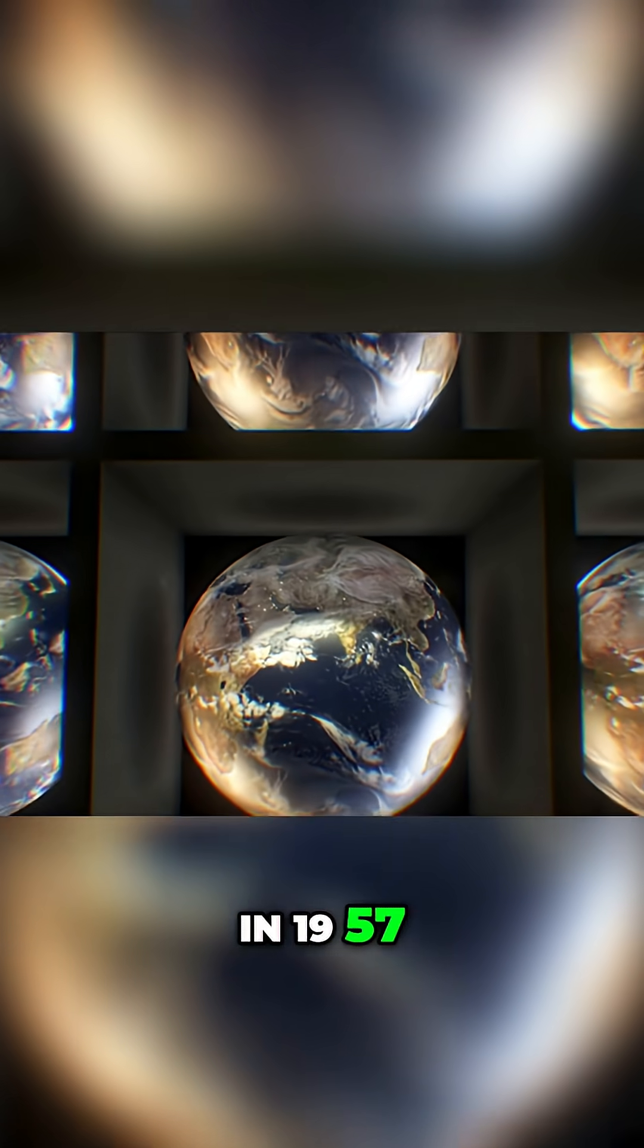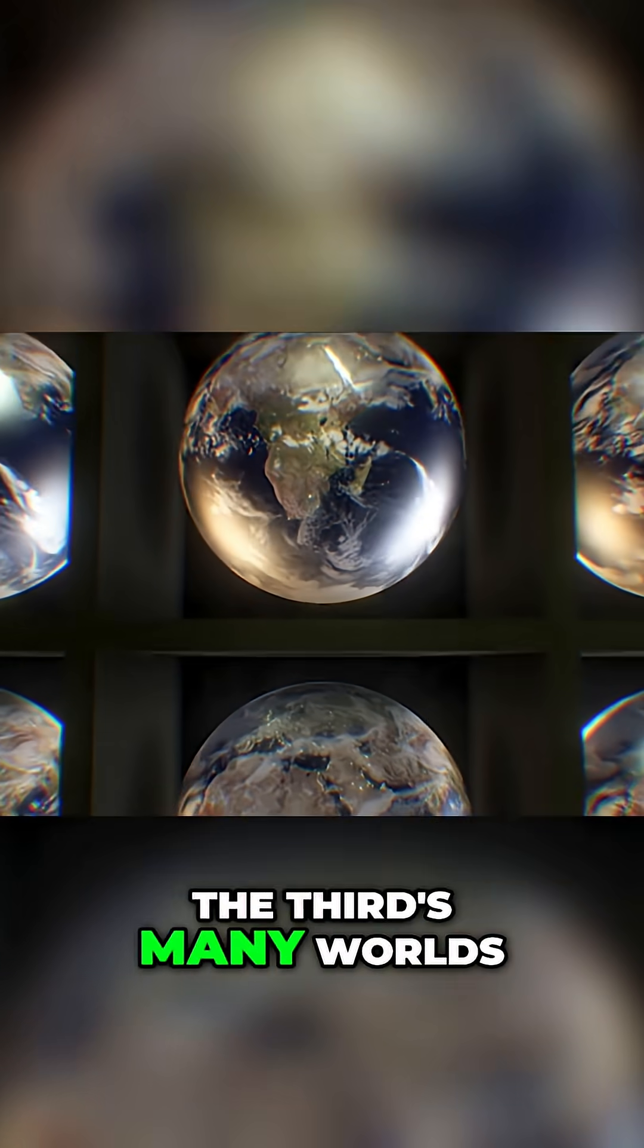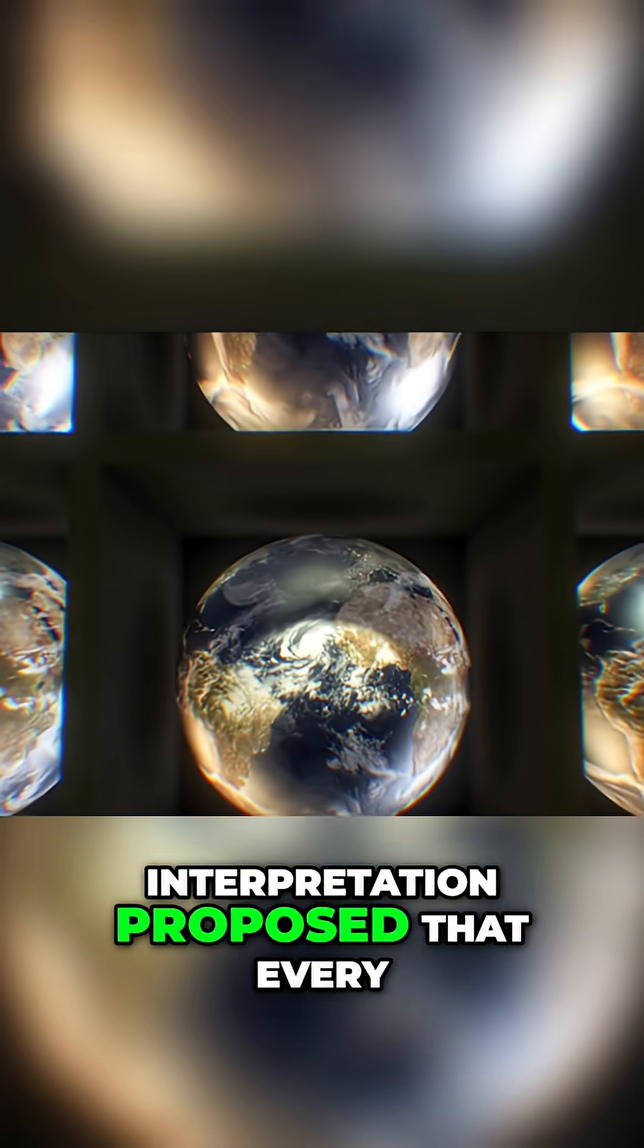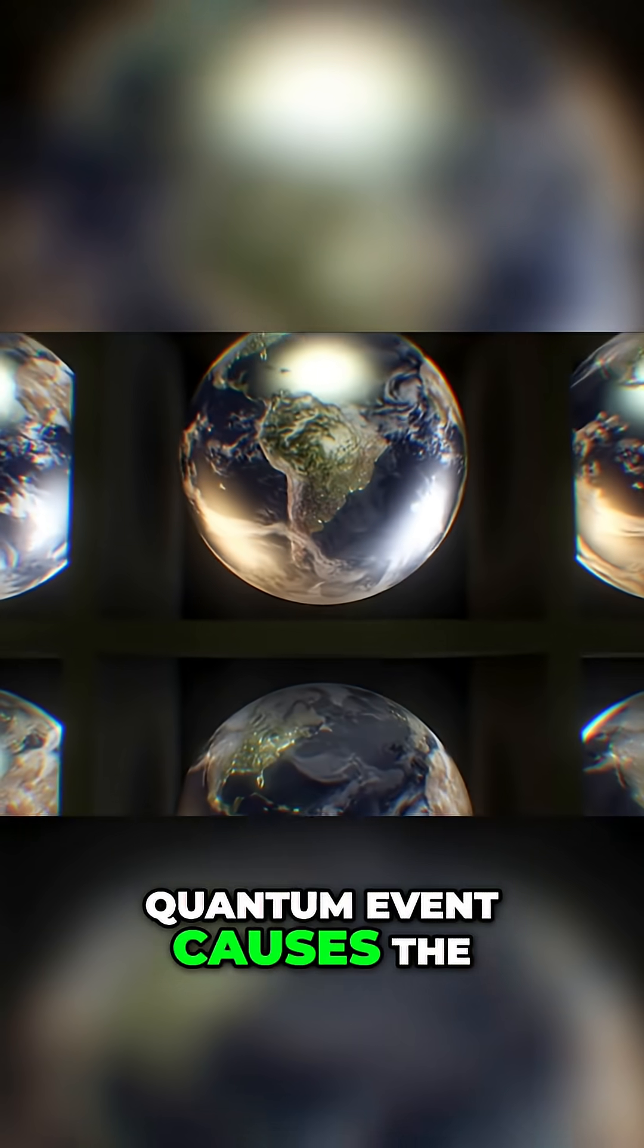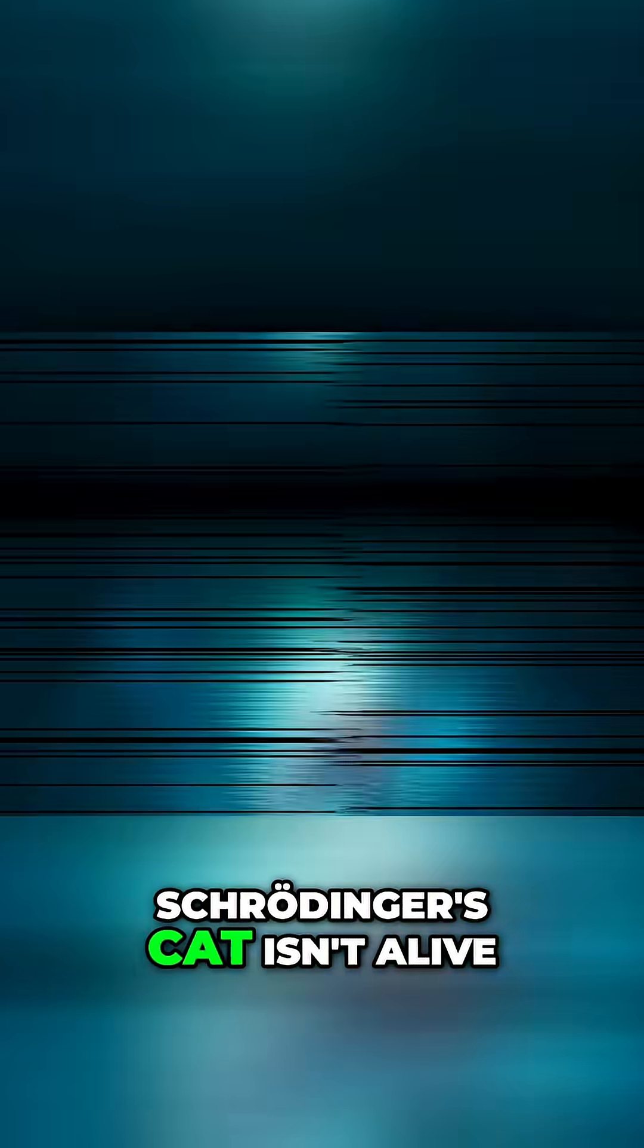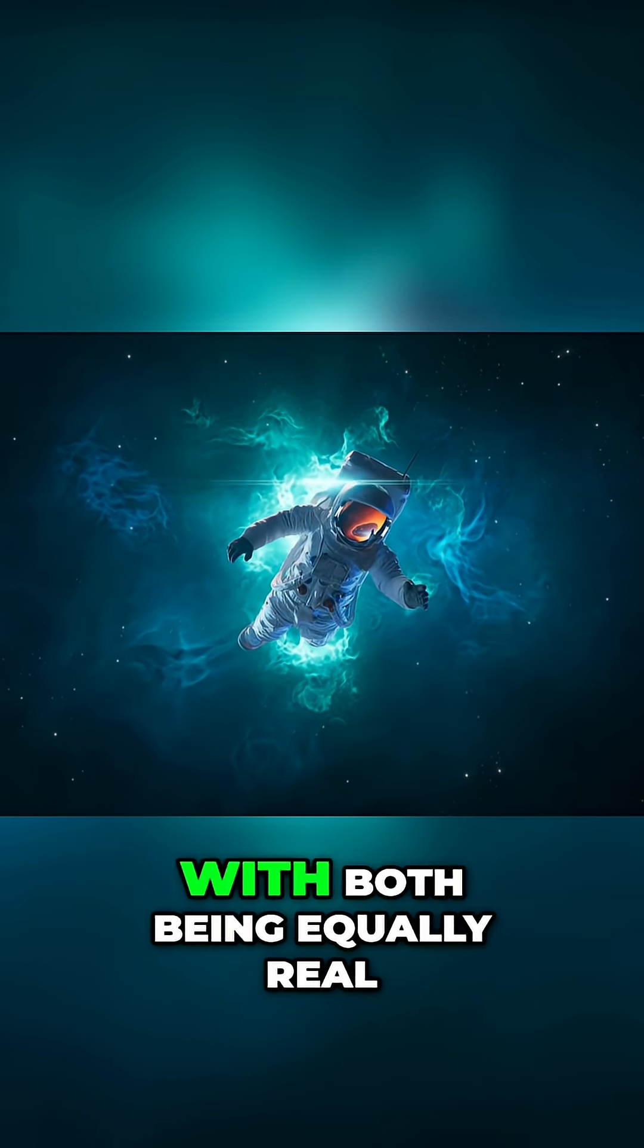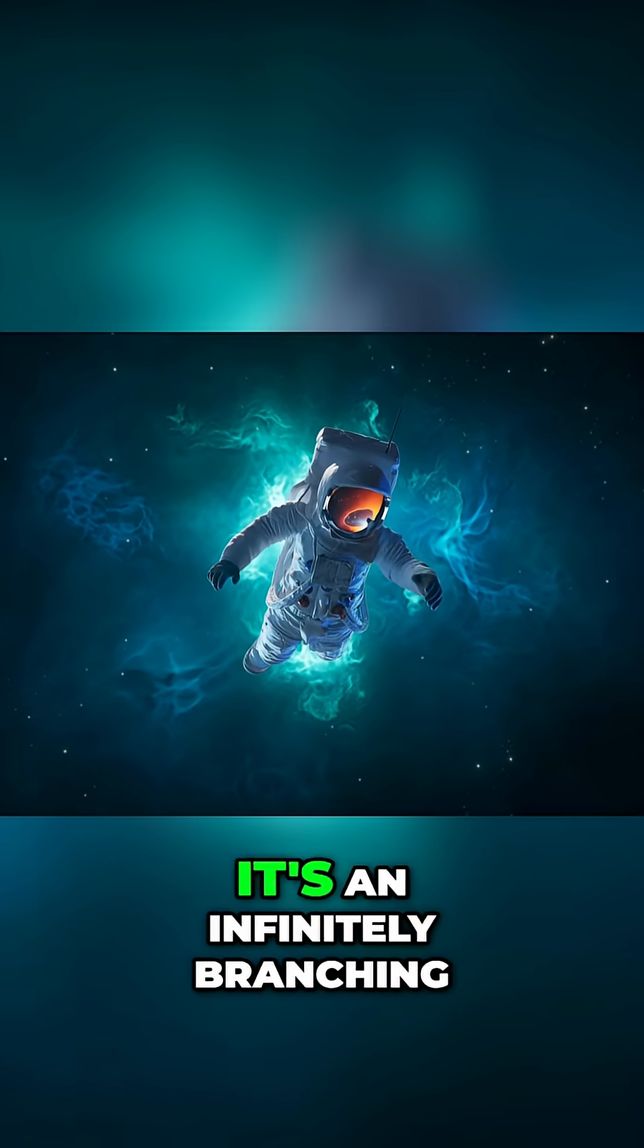In 1957 Hugh Everett the third many worlds interpretation proposed that every quantum event causes the universe to split. Schrodinger's cat isn't alive or dead, it's alive in one universe and dead in another, with both being equally real.